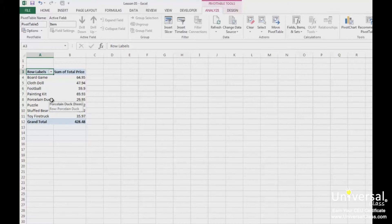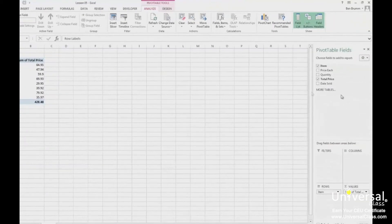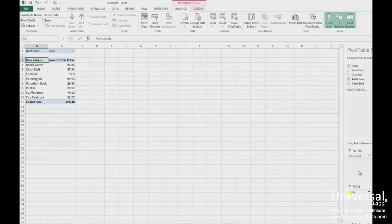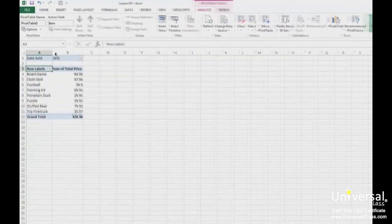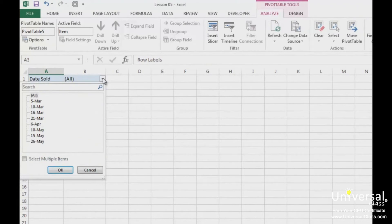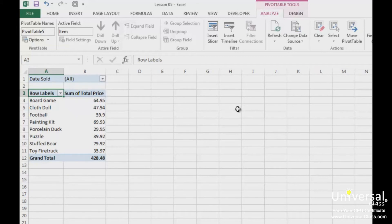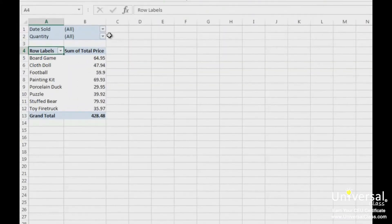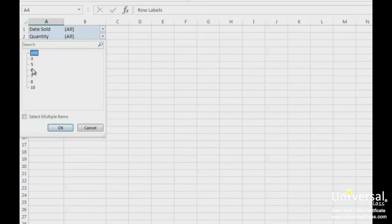Now we're going to learn what happens when you drag a field to the filters section. When we do this, we can see that the filter is added above our pivot table. If we click the downward arrow to the right of Date Sold, we see our filtering options. We can now filter the data in our pivot table by the date the items were sold. We can also add another filter to further refine the data. Let's drag the Quantity field to the Filters section. If we click the drop-down arrow beside Quantity, we can choose a quantity to filter the data by. Click OK when you've chosen how you want to filter the data.